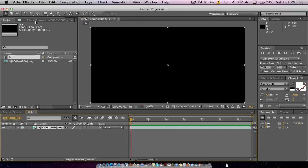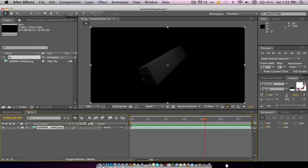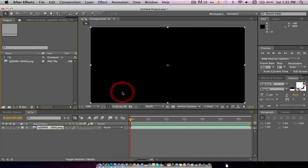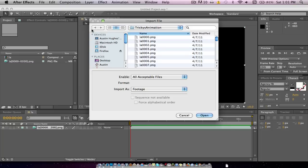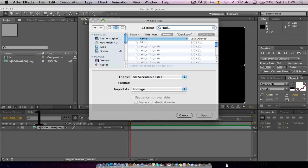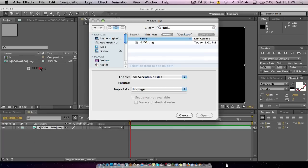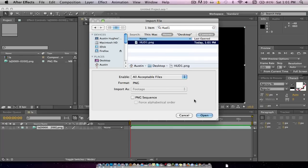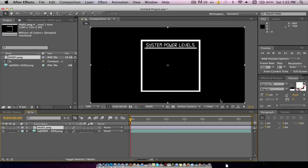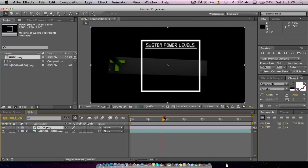Now we're going to go into After Effects. You can see that I have an animation already in here. We're going to click Import File, find HUD1 on the Desktop, and click Import. Now you can see it's in here — just drag it onto the composition. And it does have a transparent background, which means you'll be able to see the animation behind it.